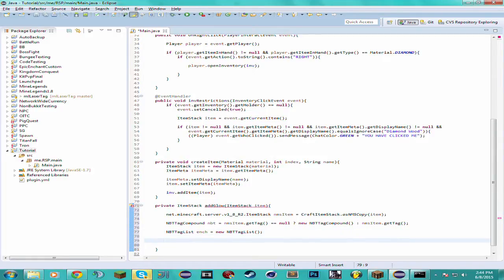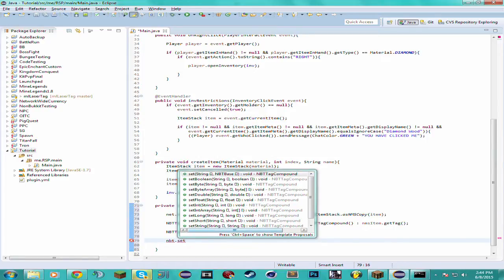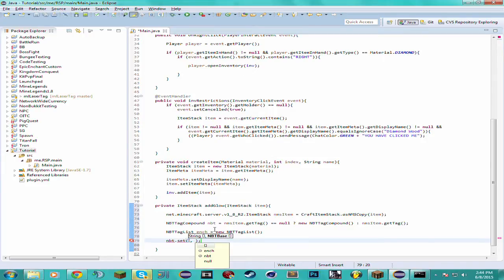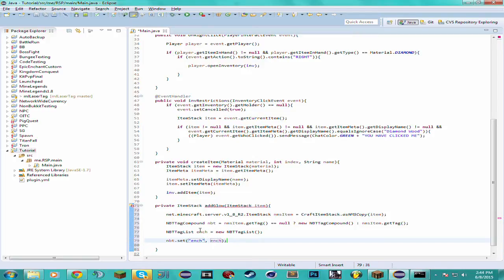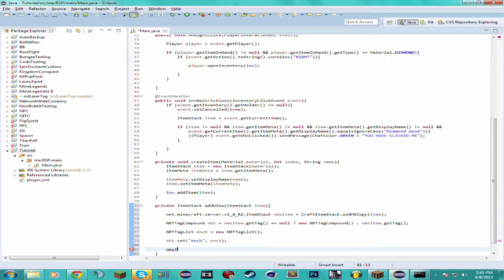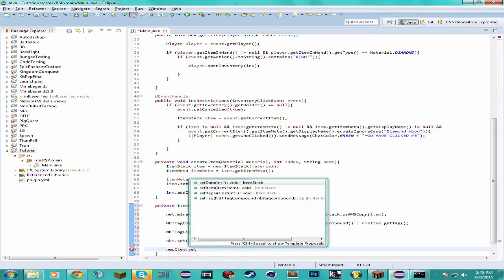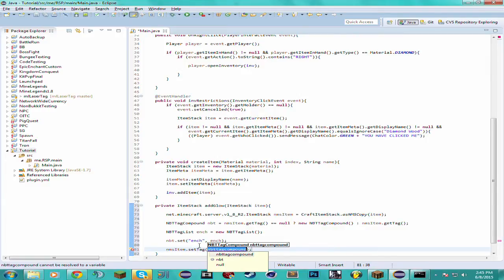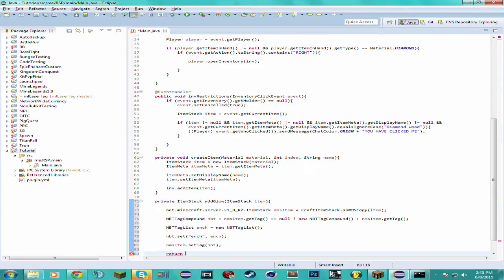Now what we want to do is do nbt.set(). The first parameter is going to be a string — "ench" — so we can specify what NBT value we want to set, and the second parameter is the value we're going to set it to: ench. This is just a plain old NBTTagList with basically no data in it, so the item just knows that it's going to have the glow effect but doesn't know what enchantments it's going to have — in this case it's not going to have one. Now at the end we want to set the tag for the NMS item to the tag we just updated, so nmsItem.setTag(nbt).